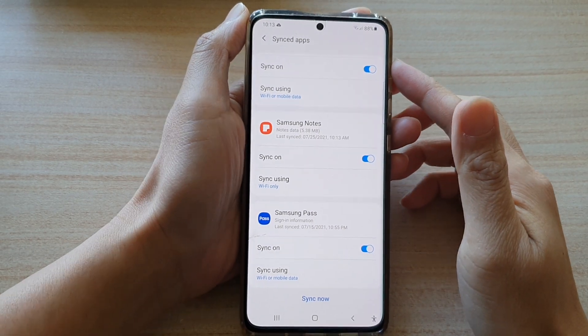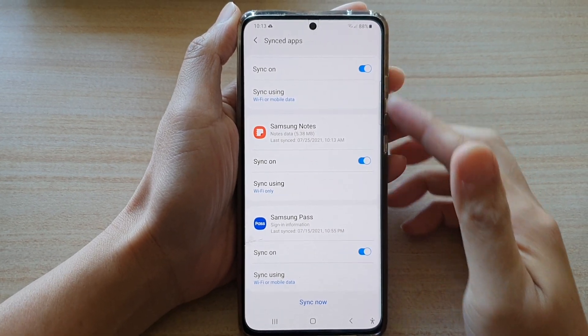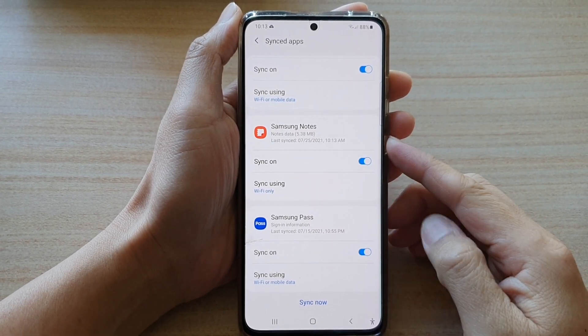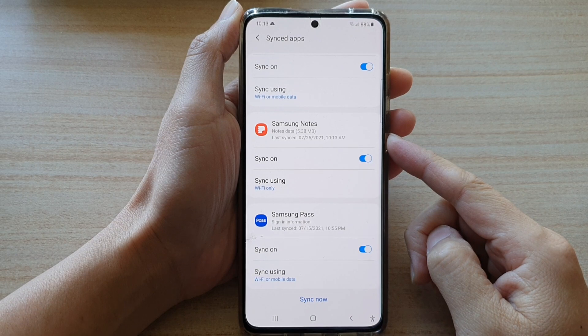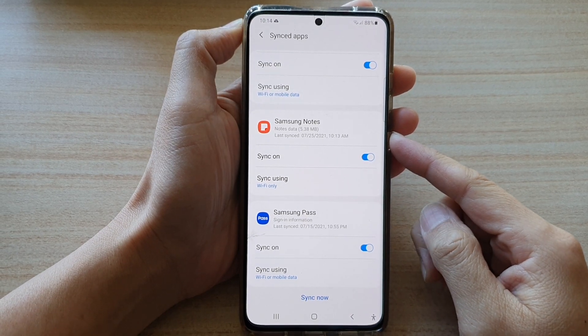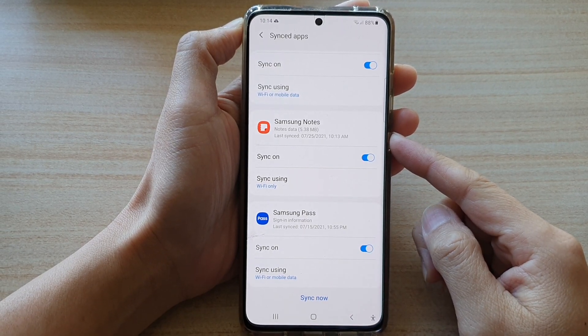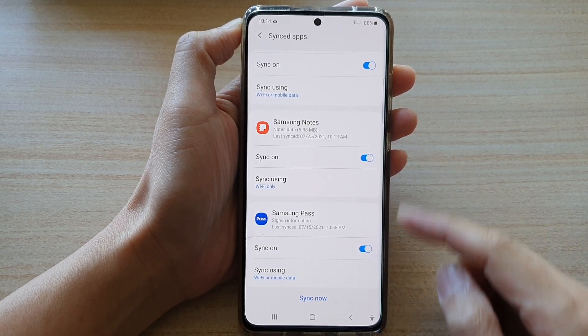In this video, we're going to take a look at how you can back up your Samsung Notes to the Samsung Cloud or Microsoft OneNote Cloud.